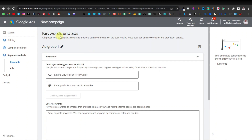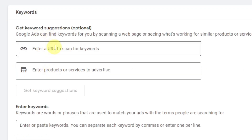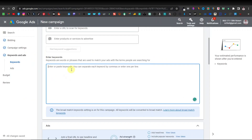Now you have keywords and ads. You can change the name of your ad group here, but normally just leave it. Here you have your URL — you can enter it, but most people don't use a specific keyword URL, so you can ignore that. Here is where you enter your keywords. The best place to get keywords is Google itself, because Google is where most people do their searches, so Google has the best data for this.